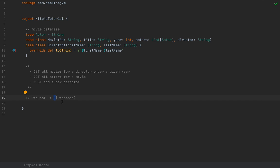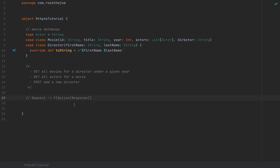Not all requests will find a route, so instead of F[Response] we obtain F[Option[Response]]. This is essentially an HTTP server: a function from Request to F[Option[Response]]. There are deeper abstractions like the OptionT monad transformer or the Kleisli data type from Cats. In essence, we deal with an alias of this function called HttpRoutes[F]. The type HttpRoutes[F] denotes this kind of function.